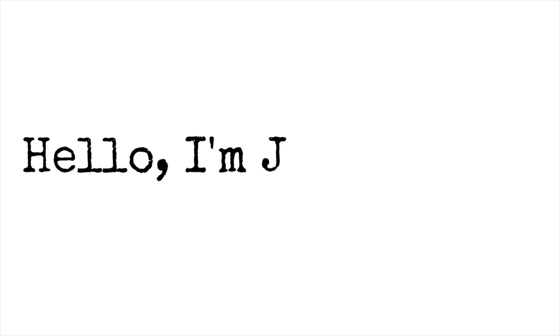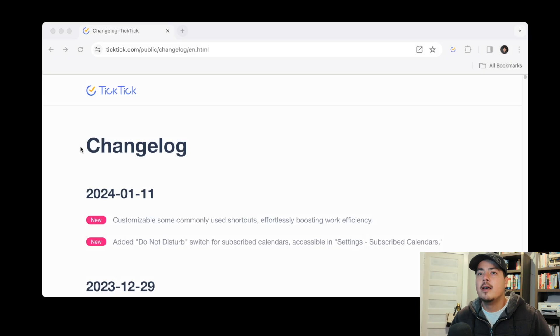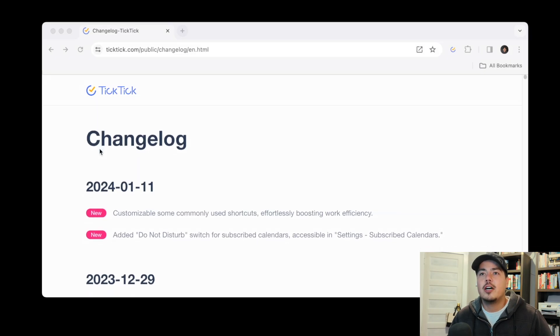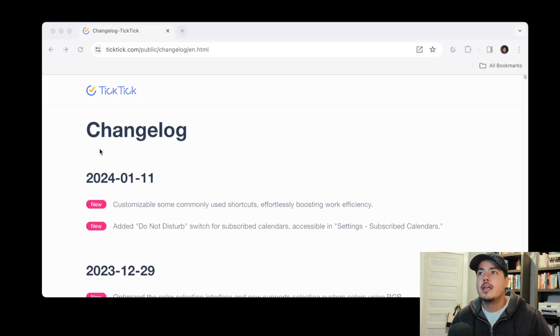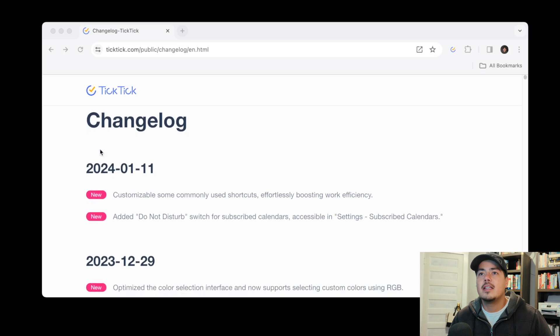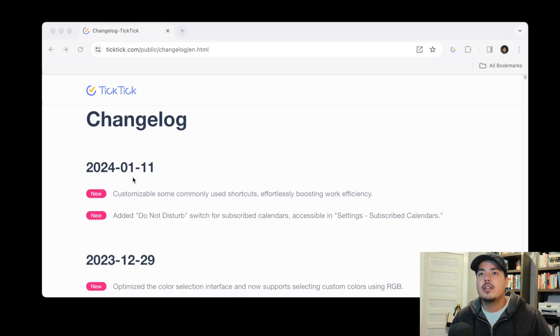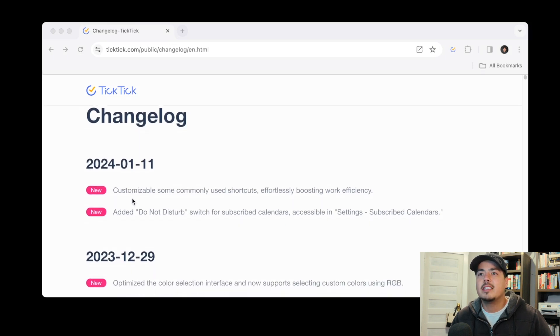Hello I'm Joshua Best. Okay so I'm starting with the change log and yesterday January 11th there were two updates.